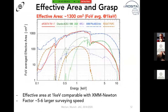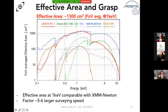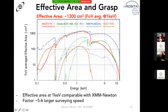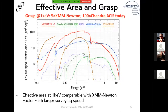The effective area averaged over the field of view for the combined seven eROSITA mirrors — shown in red — at energies between 0.5 and about 2 keV is as large as the combined XMM instruments, PN plus MOS. So it's effectively as large as the largest X-ray telescope flying right now. The advantage becomes even greater when you calculate the grasp or étendue — the product of effective area times field of view, a metric of how fast you can survey an area of sky. Because of our much larger field of view, eROSITA is the fastest survey X-ray telescope ever built — a factor of five to six larger grasp than XMM-Newton and more than a factor of a hundred better than Chandra at 1 keV today.